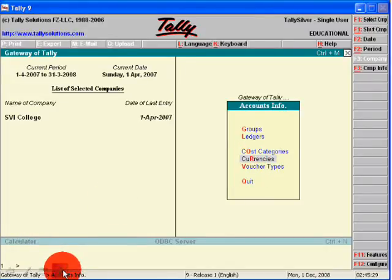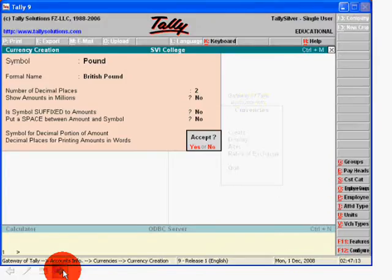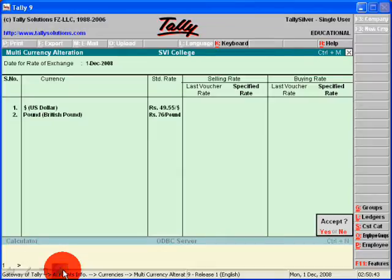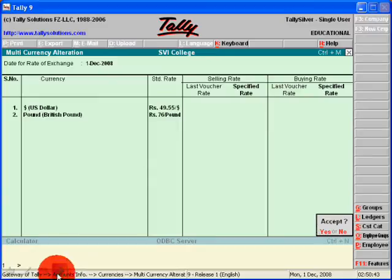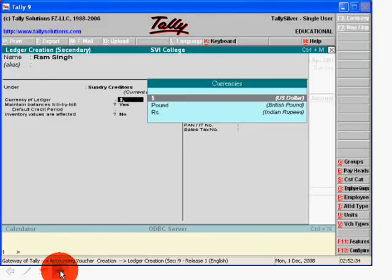Then create multi-currency accounts by clicking it. You can create different currencies like pounds and dollars and accept them. After this, you can write the exchange rate by clicking the rate of exchange button, then create different ledgers.